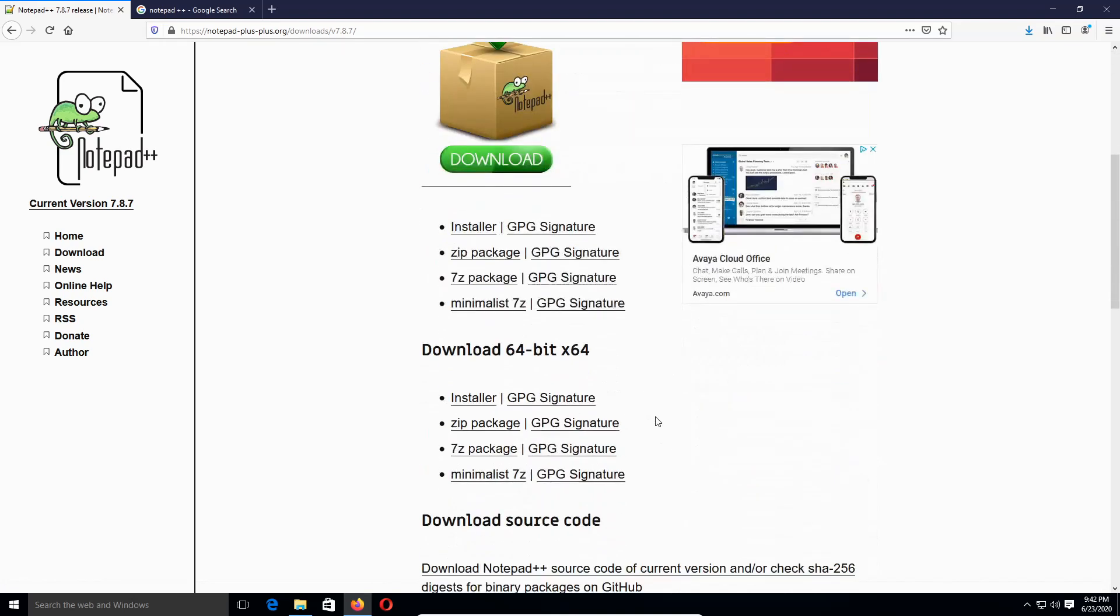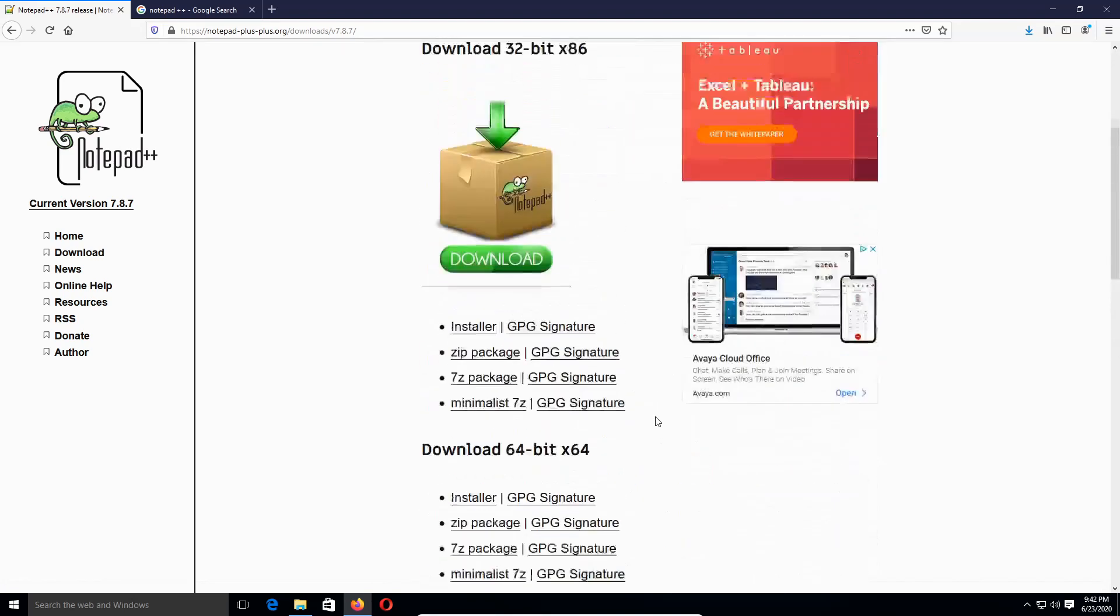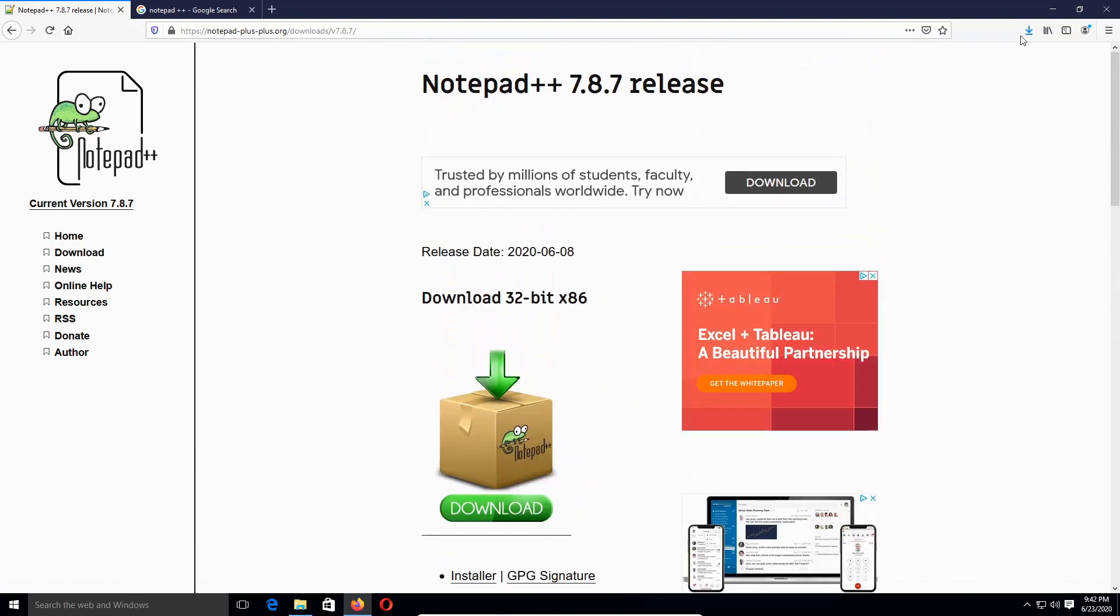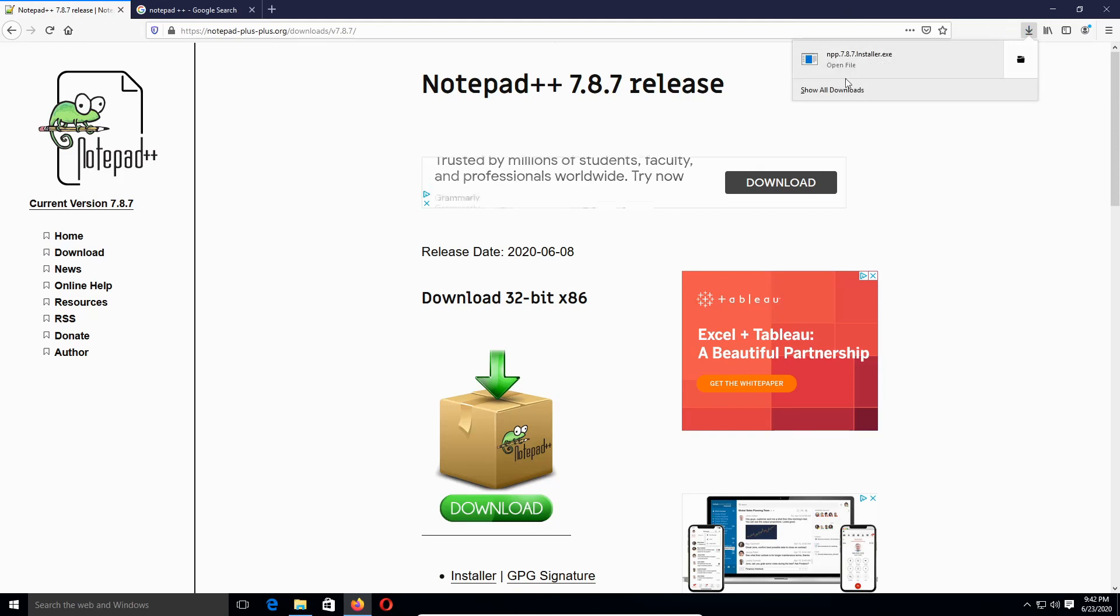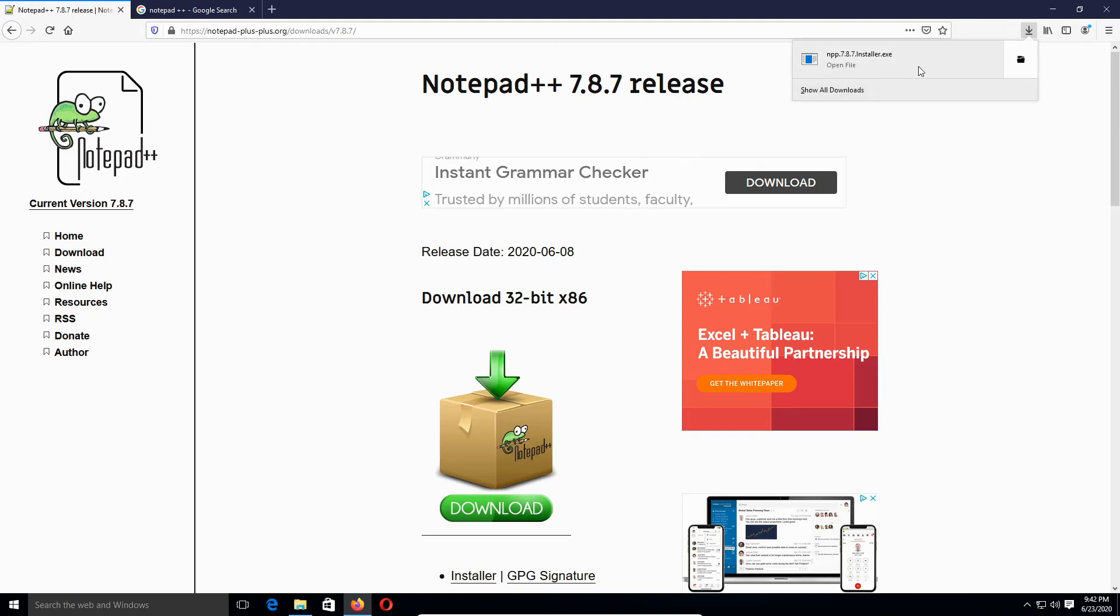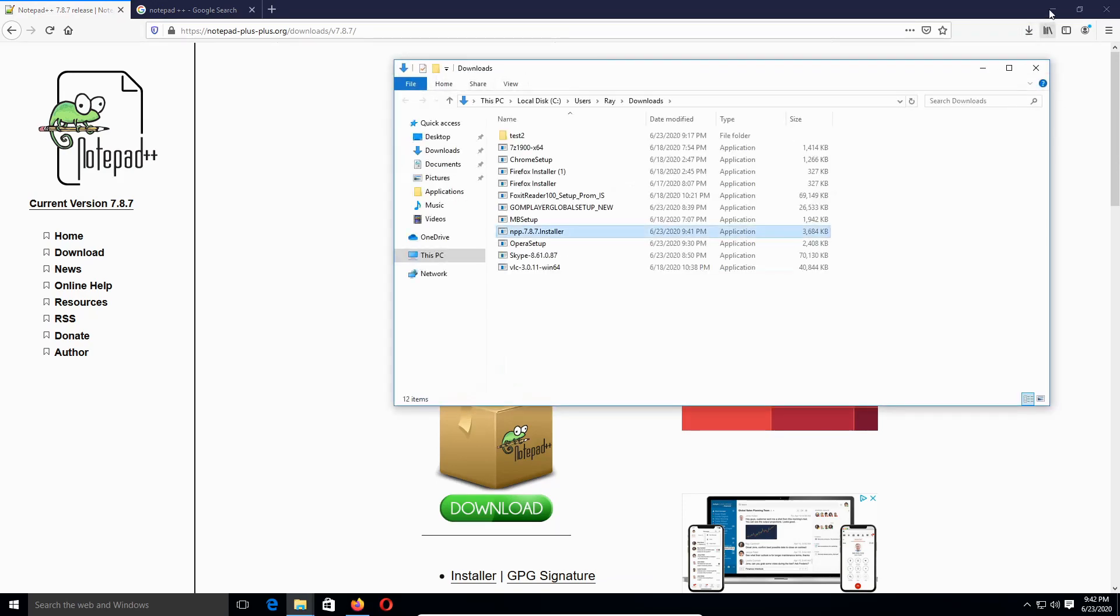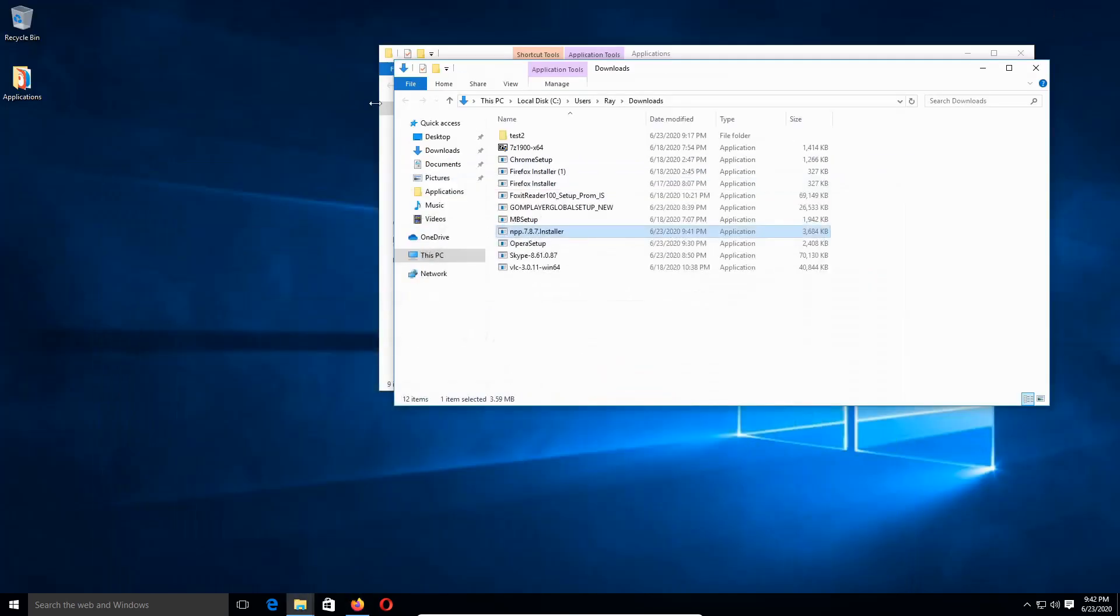Click on here. I want to go to the download folder. Feel free to install it straight from the browser if you want to. We're going to open the Notepad++ installer.